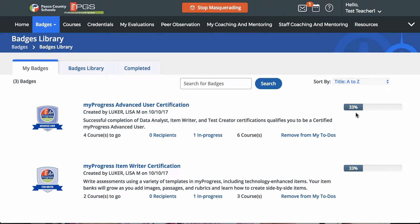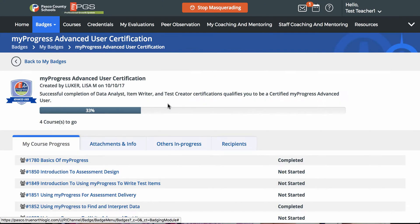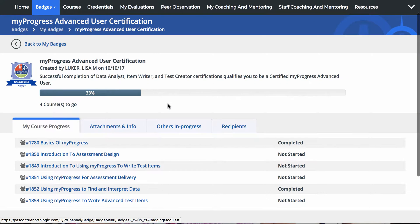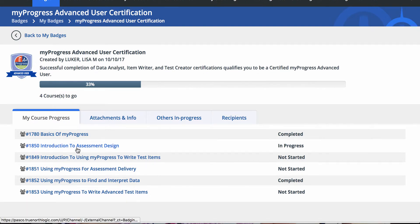Click on the badge name to access the details. A list of required courses and your status on each is displayed. You can click on a course name to open it and you'll be able to view sections that are available to register for.